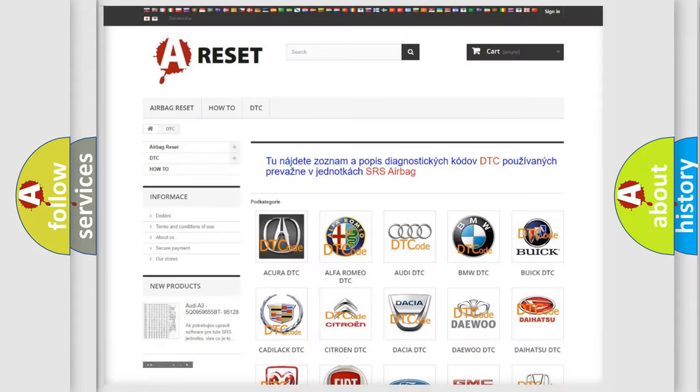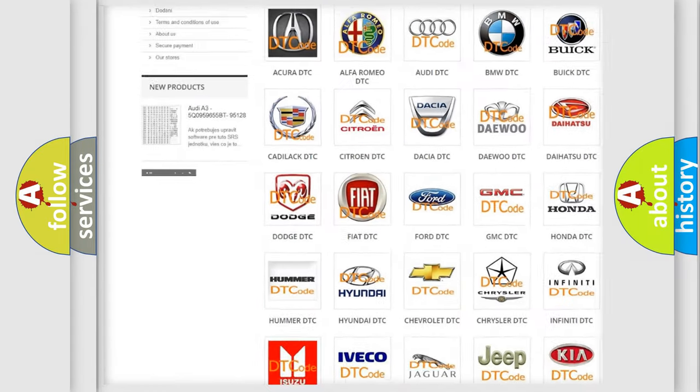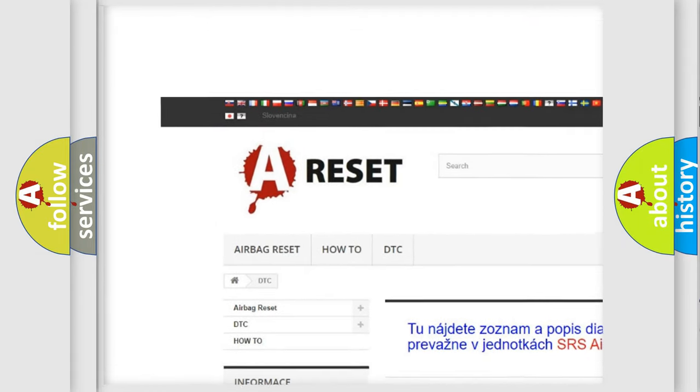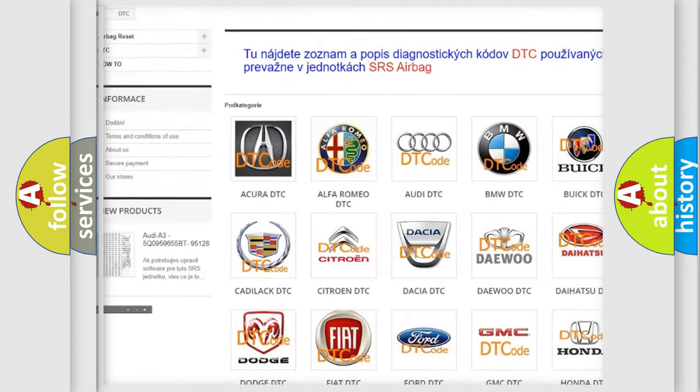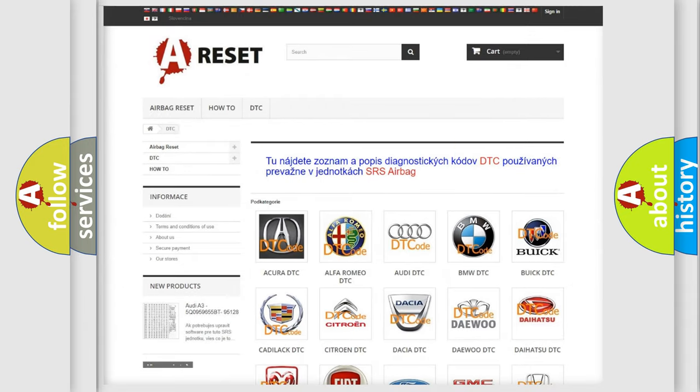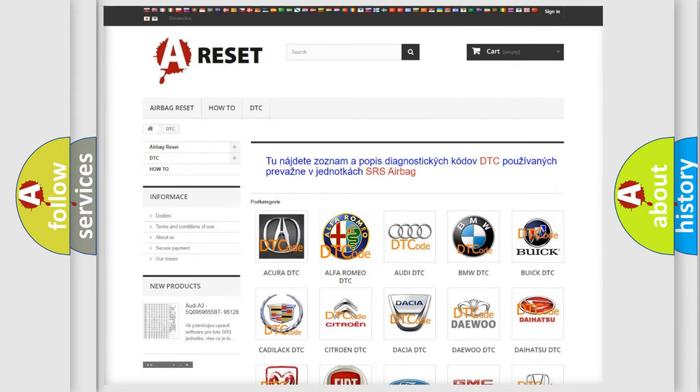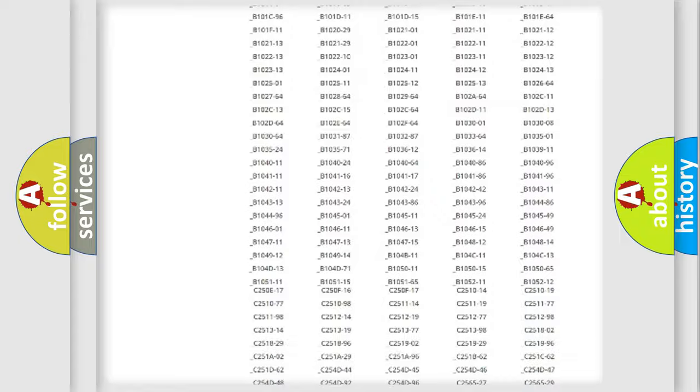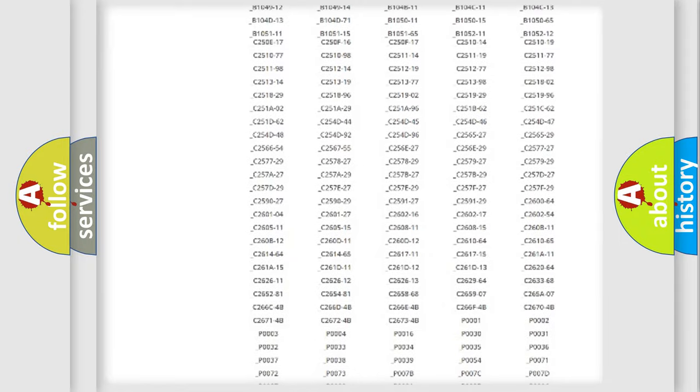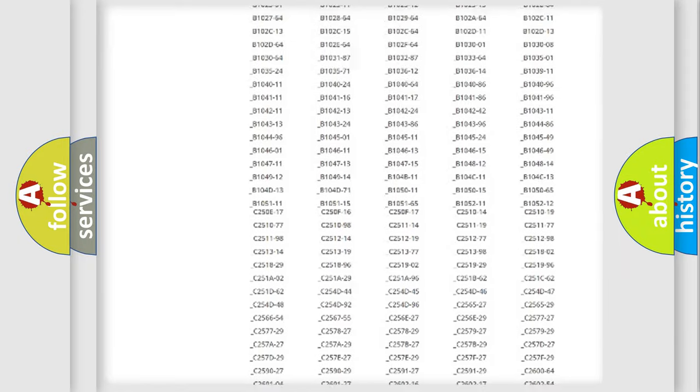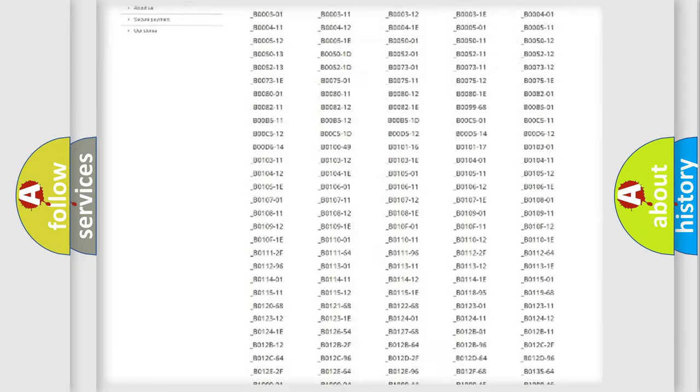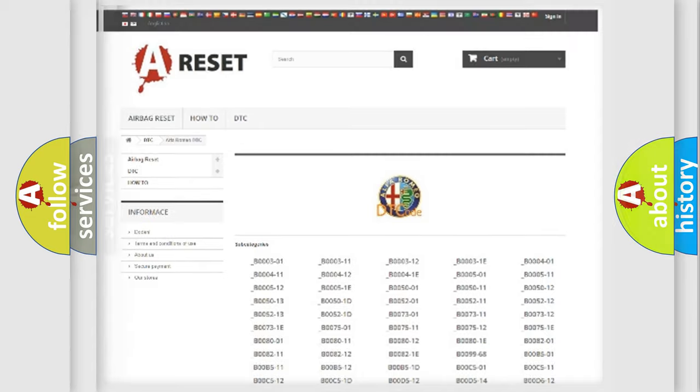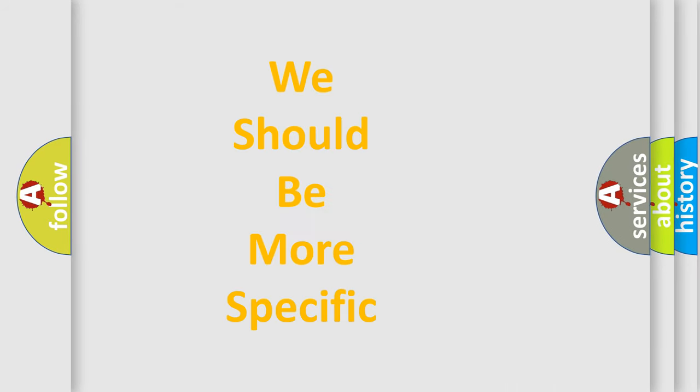Our website airbagreset.sk produces useful videos for you. You do not have to go through the OBD2 protocol anymore to know how to troubleshoot any car breakdown. You will find all the diagnostic codes that can be diagnosed in Alfa Romeo vehicles. Also many other useful things.